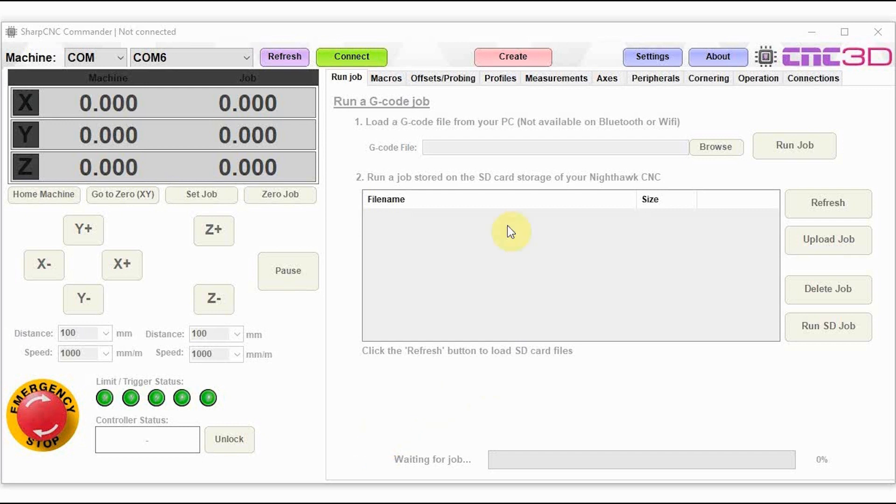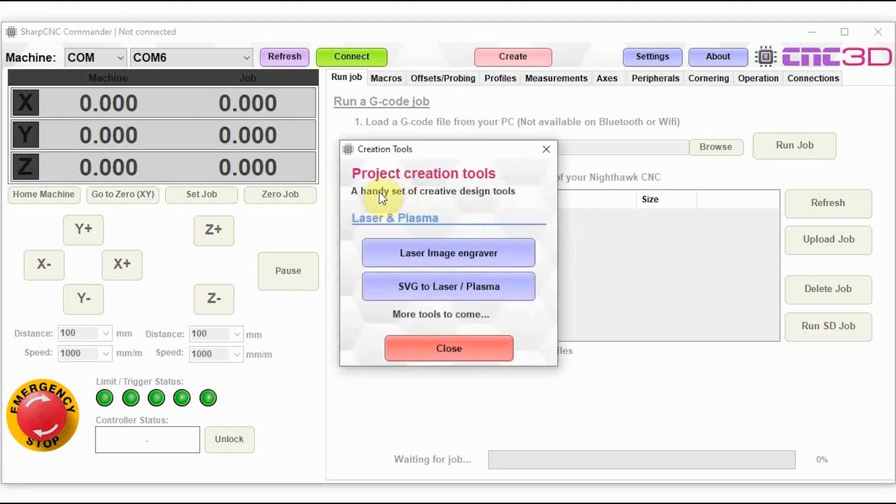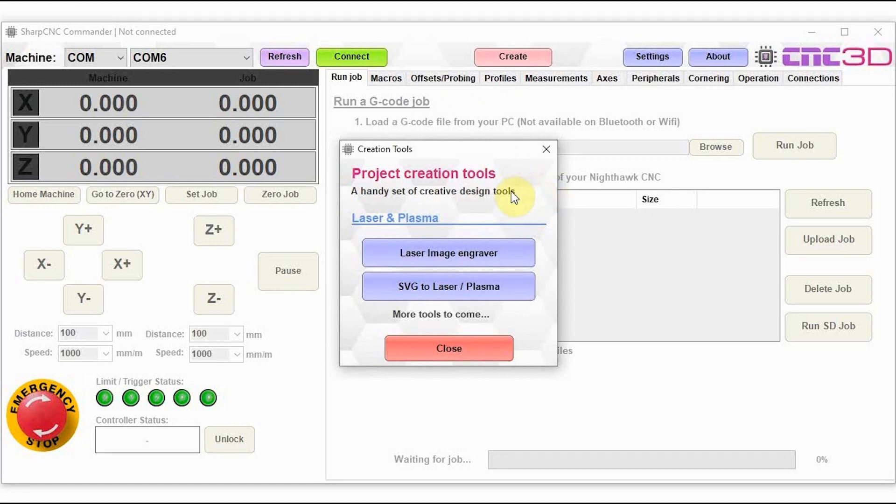After you've got the latest update, you may notice you now have a create button at the top in the center here. If you click on this button, it'll take you through to a set of project creation tools that we have put together. This is the beginning of a section to make it easy for people who are first starting out to quickly get productive with their CNC machines.